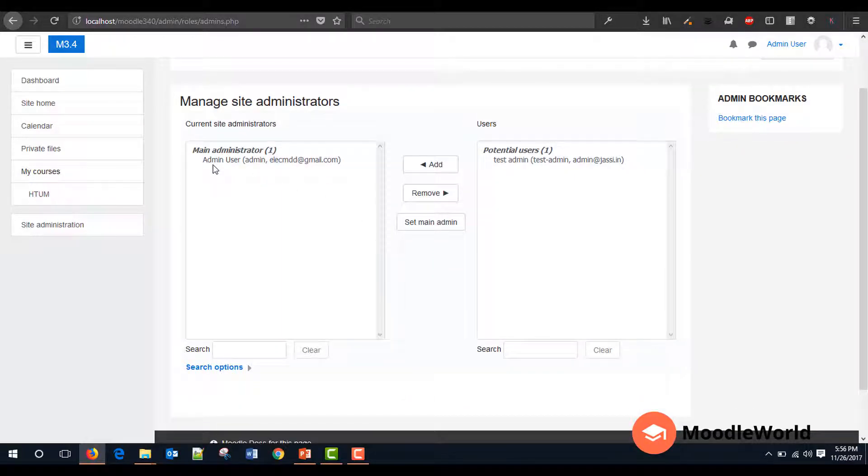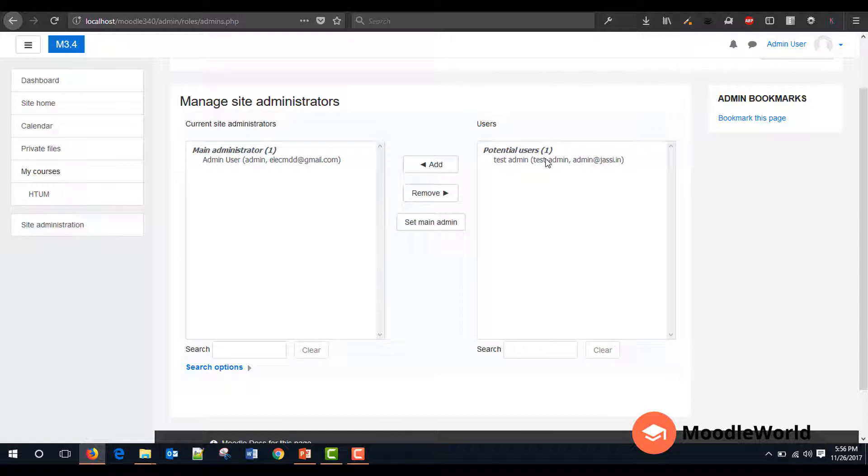I have this main administrator as the admin user and I have another potential user which is named test admin for this demo video. And I can make this user the current administrator also. So let's see how.